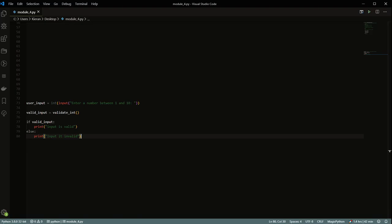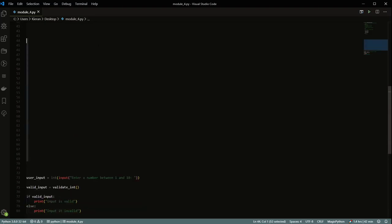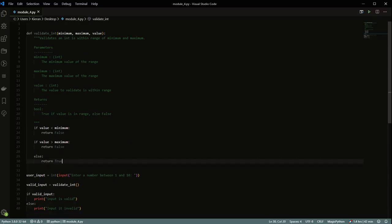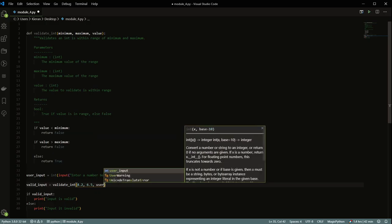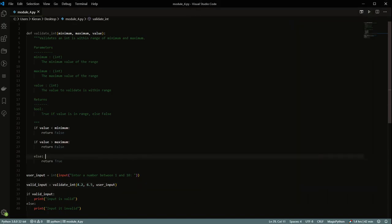One thing to keep in mind: just because you say in your docstring that someone should put in an int doesn't actually mean they're going to put in an int. If you put in 4.2 and 6.5, it's not going to fail - it doesn't actually force the type. It's not like other languages like Java where it forces a certain type. This is just a recommendation. So sometimes you'll have to do some checks to make sure it's the right type.